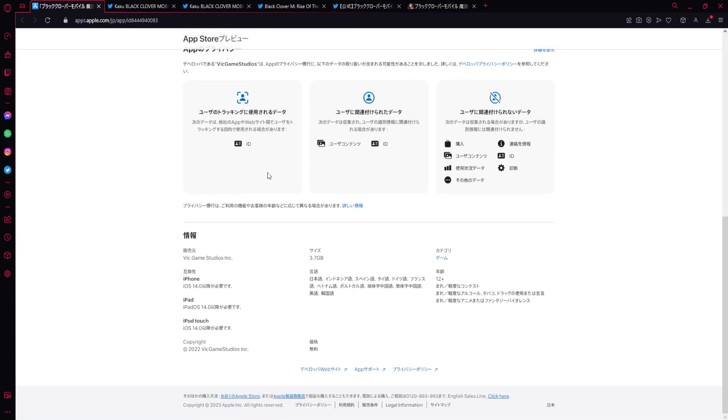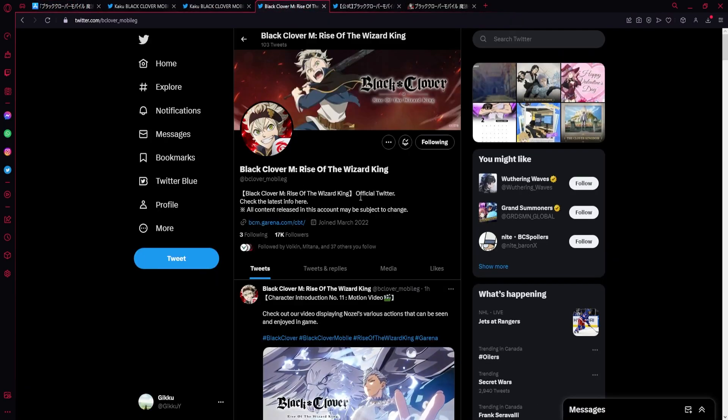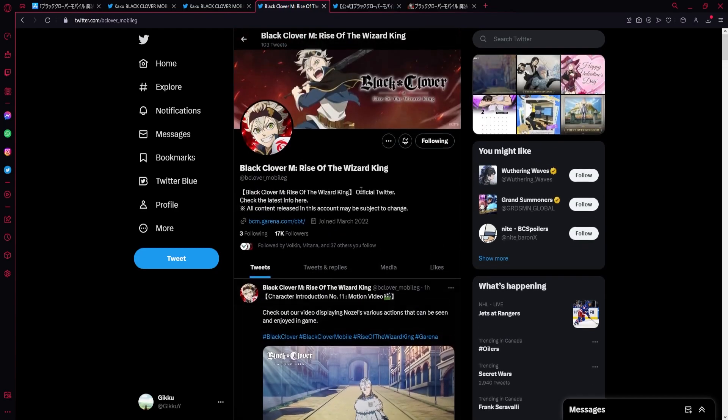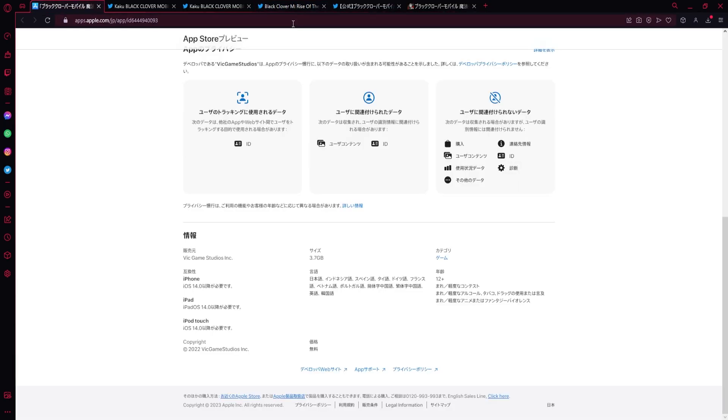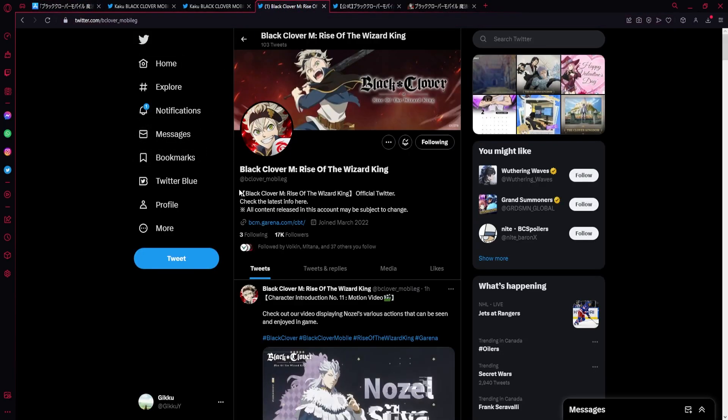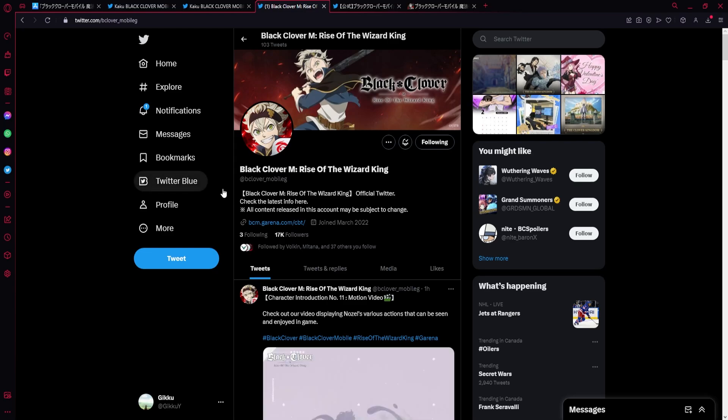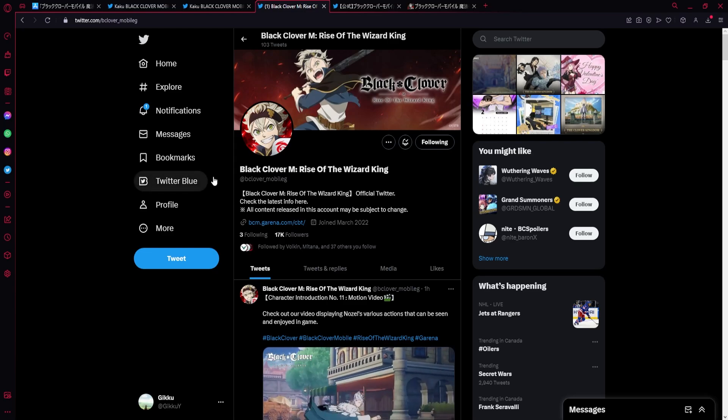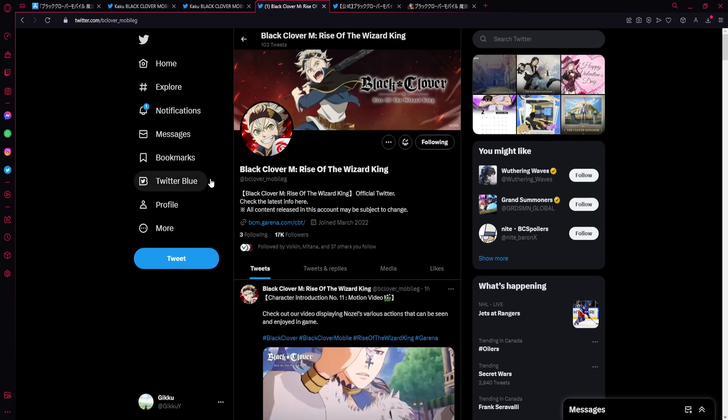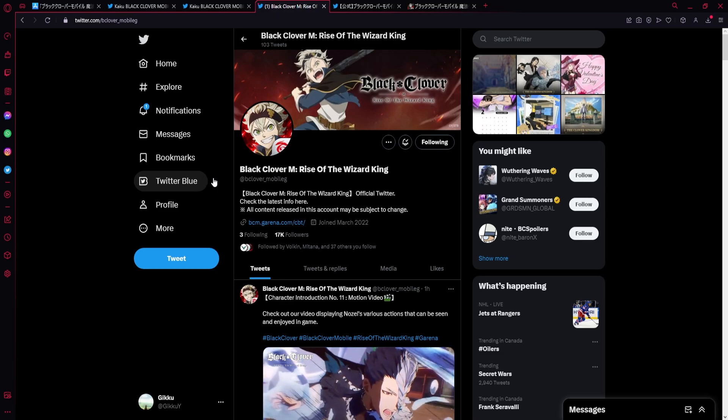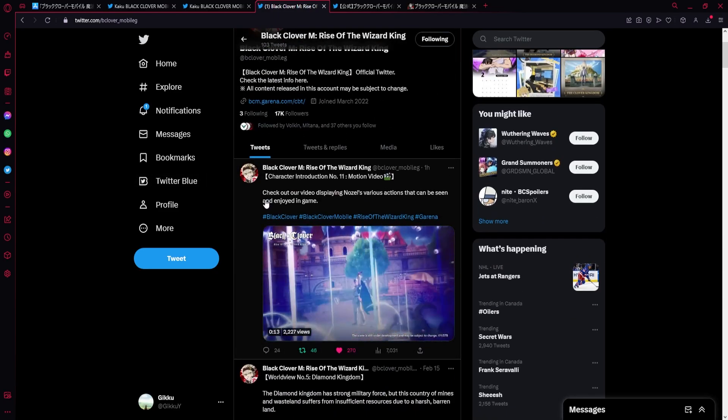Right now the thing is that I wanted to really talk about is that this is the Japanese version with all the languages. Why would you play the global version? If you're able to play the Japanese version, why would you play the global version? Because the global version is literally just a worse version in senses because it's Garena running it.